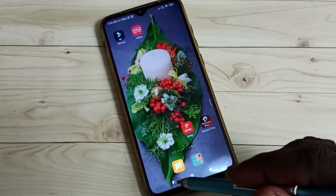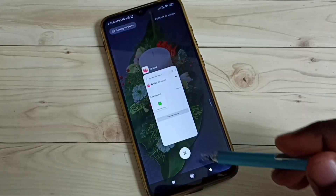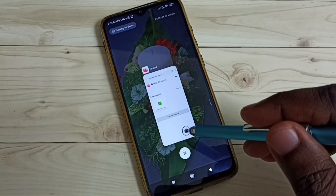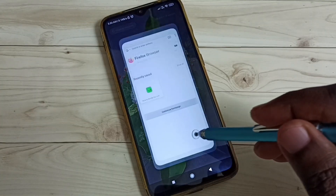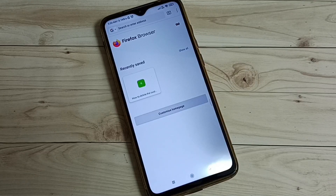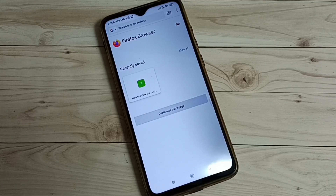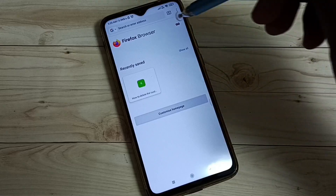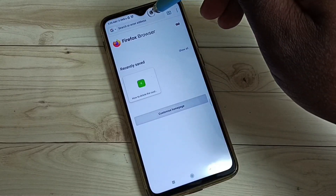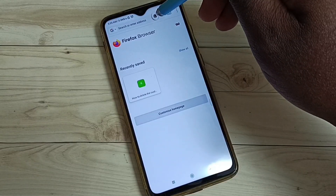This video shows how to find the IP address of the Airtel Extreme Fiber Wi-Fi router. The default IP address of this Wi-Fi router is 192.168.1.1.